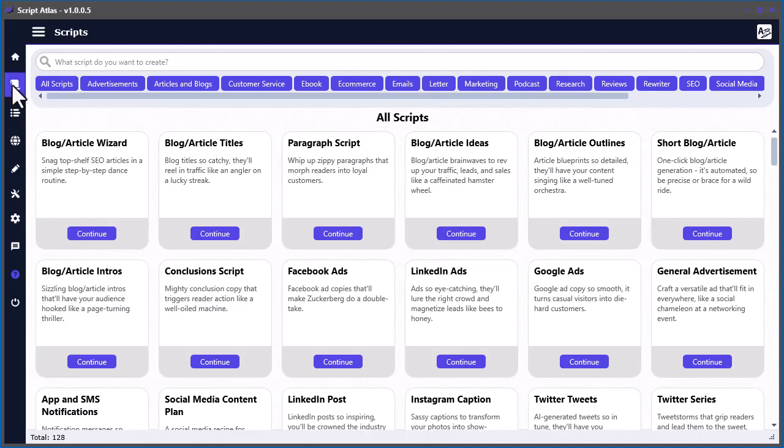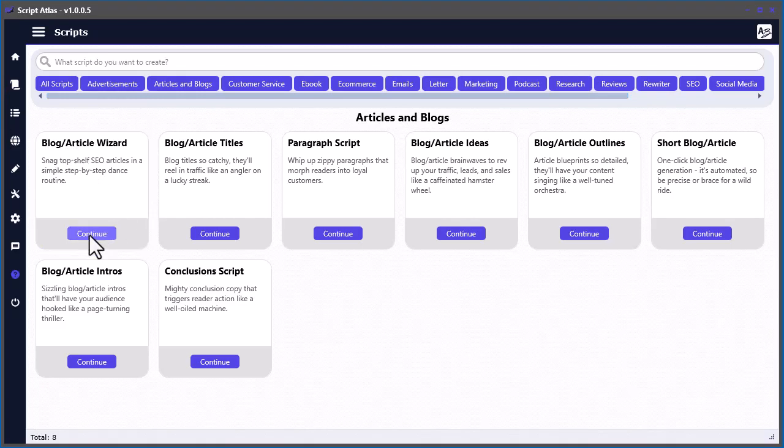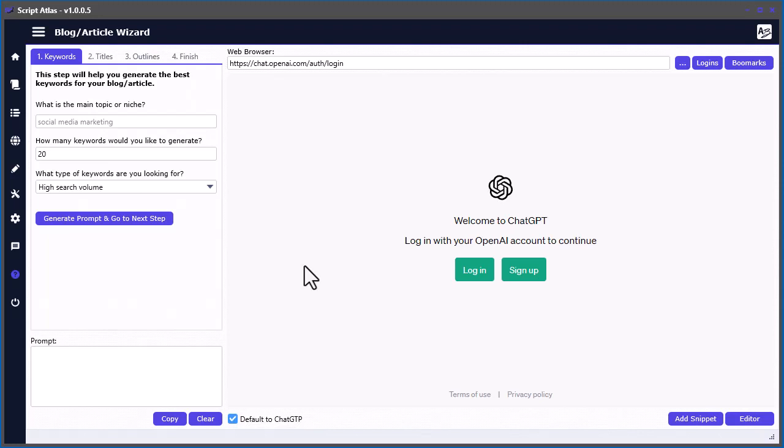In the script section here you'll see there's a blogs and articles section. If you click there, you'll notice a blog article wizard. If you click this, there's actually a built-in tool here that helps you create your blog or article and gives you a step-by-step guide to get things going.